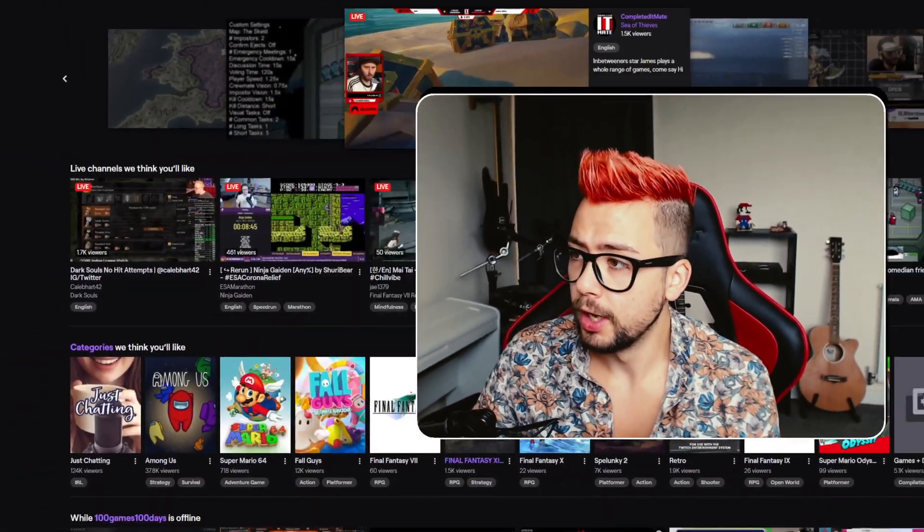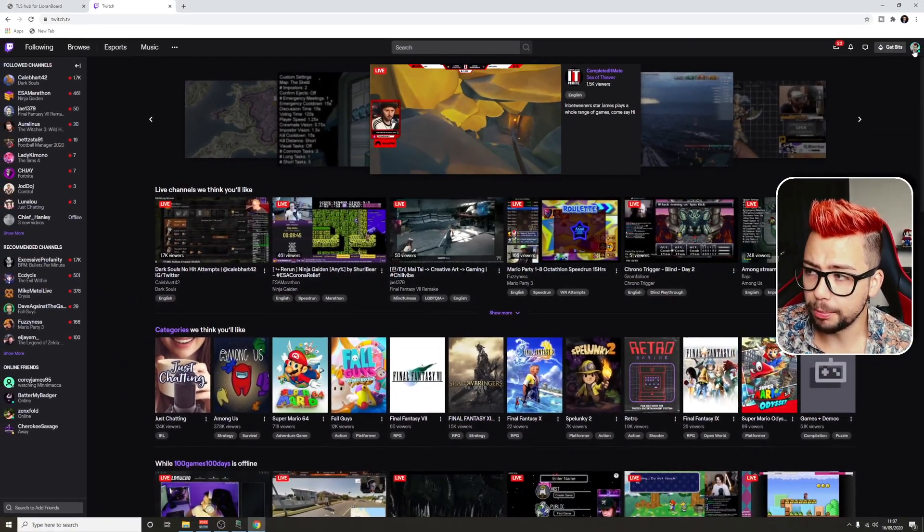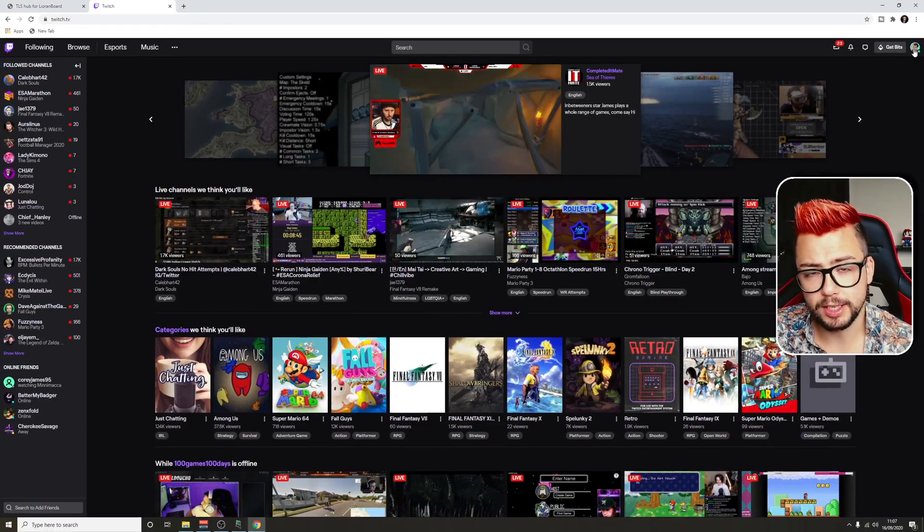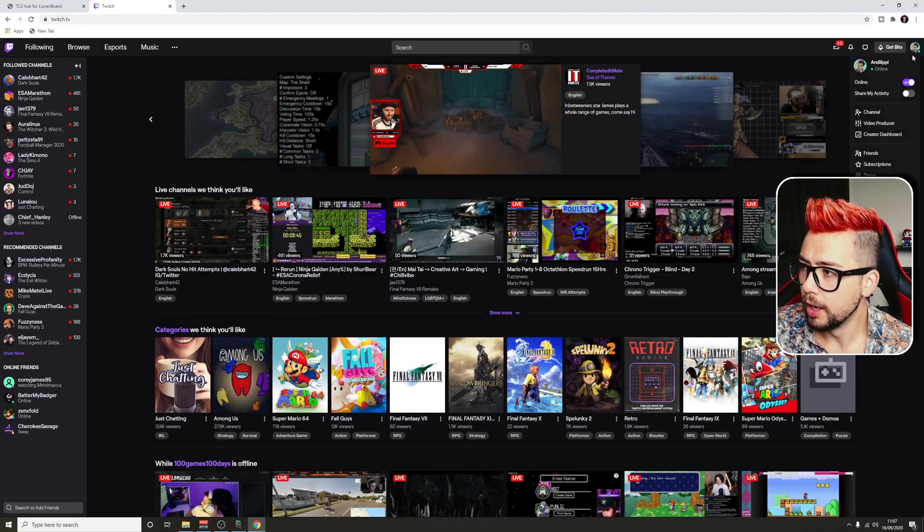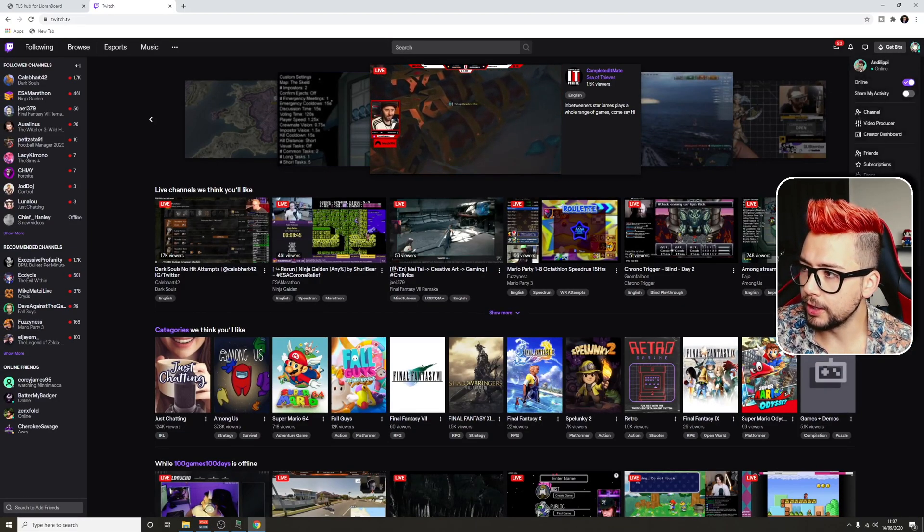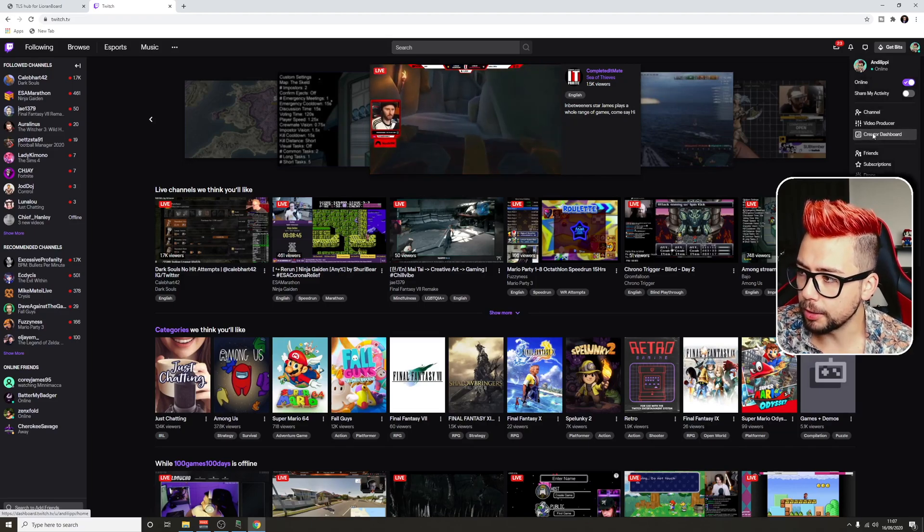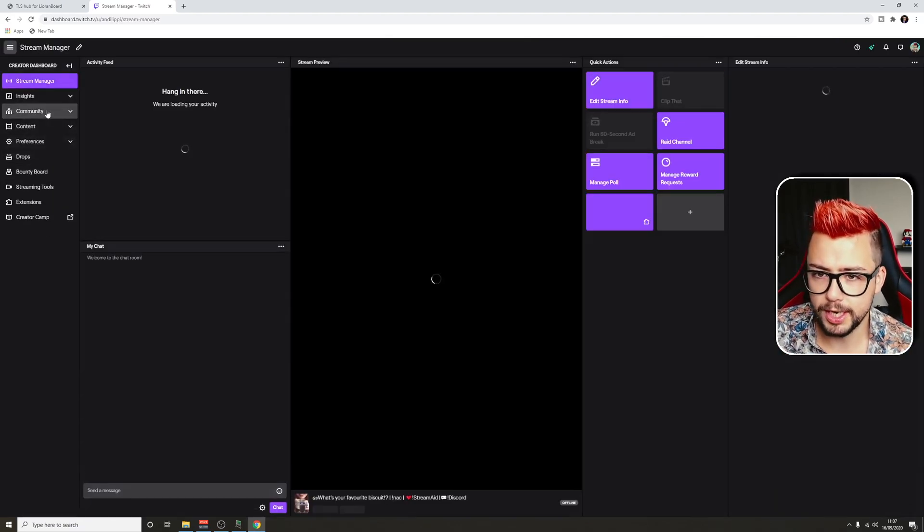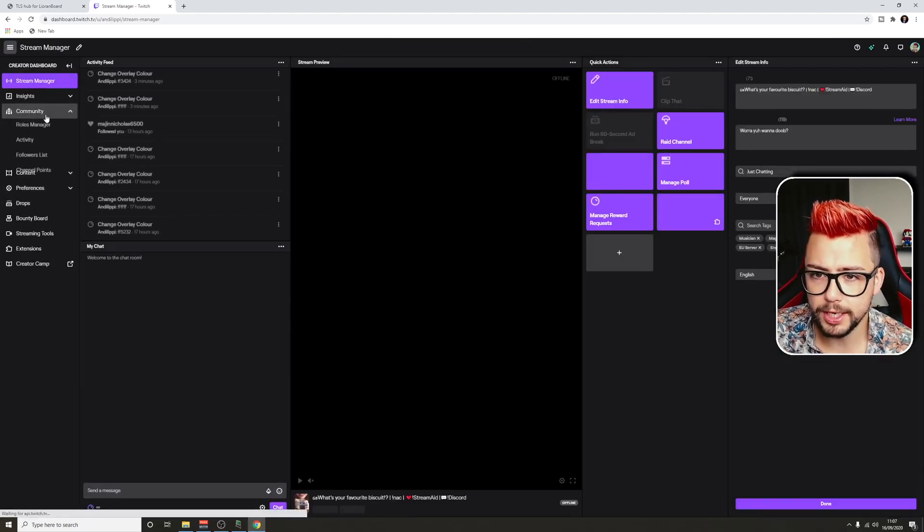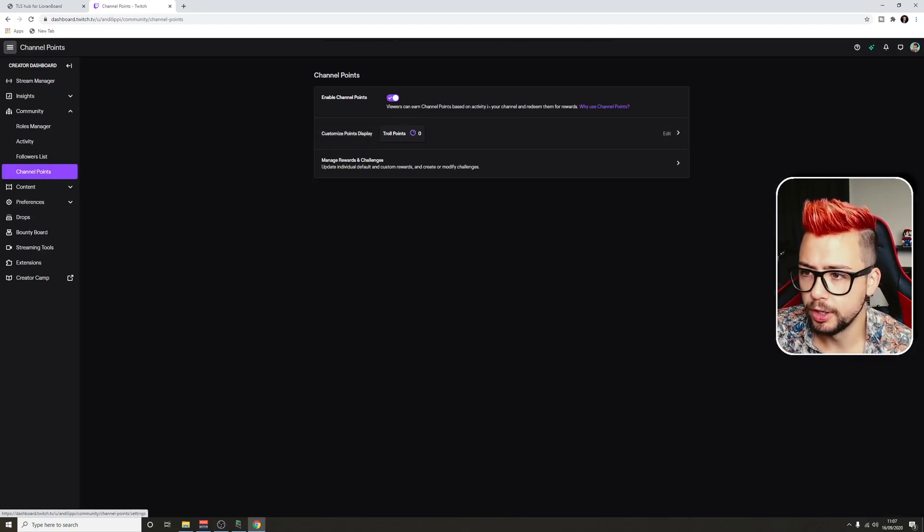Once you've done that and you know what you're doing, we're going to jump to Twitch. We're going to go and make a channel point redeemable because that's how I want this hex code to work. Hit the little logo up in the top right, go to Creator Dashboard. Once here, Community, and then Channel Points.